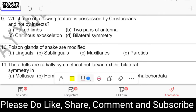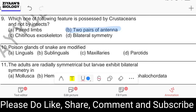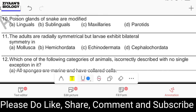Question number nine: which feature is possessed by crustaceans but not by insects? Both belong to Arthropoda but have differences. Options are paired limbs, two pairs of antennae, chitinous exoskeleton, and bilateral symmetry. Crustaceans have two pairs of antennae whereas insects have only one pair of antennae — they may or may not have antennae as well.